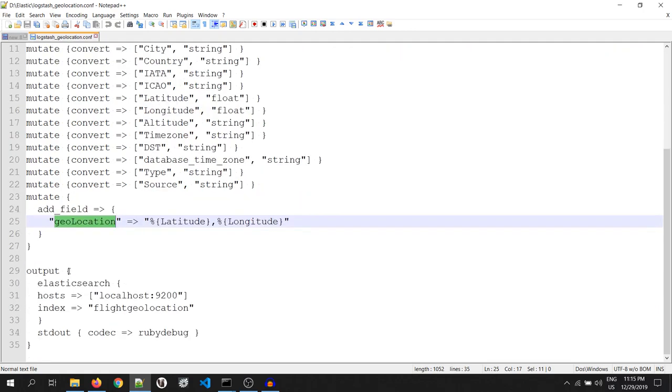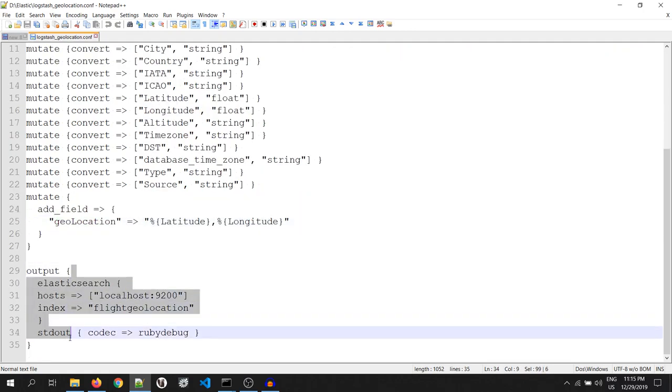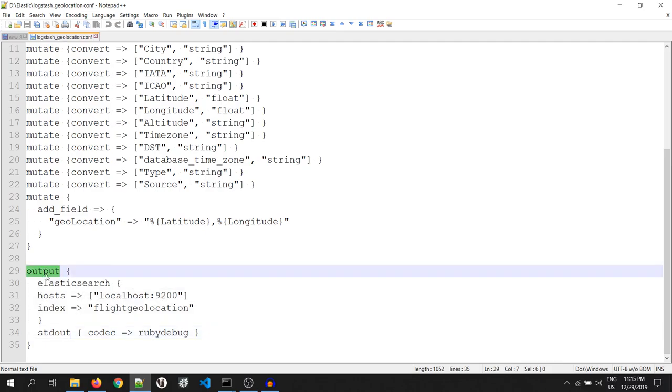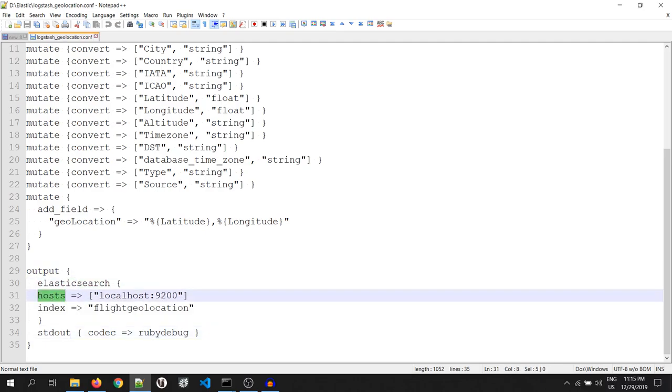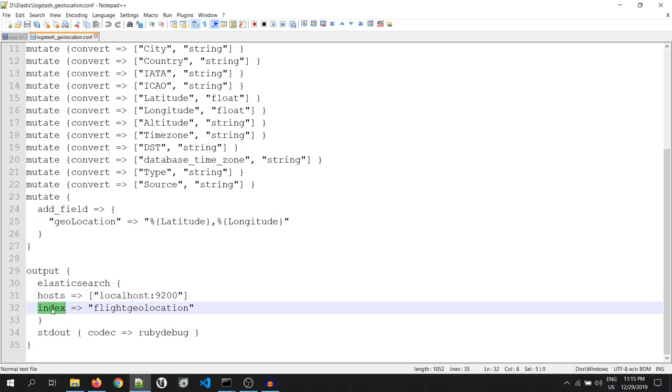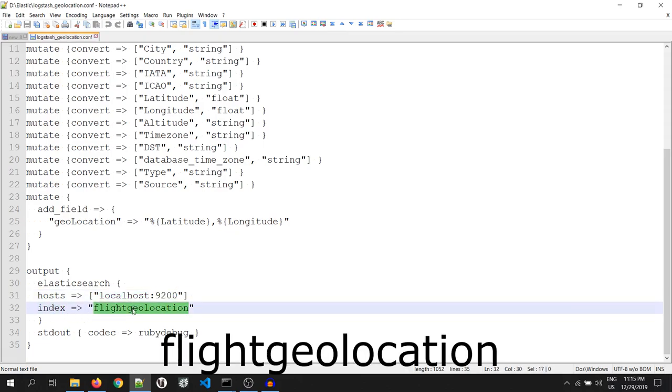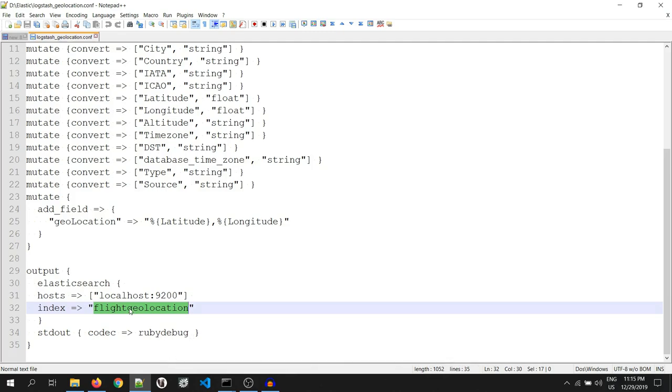I will use this geolocation field to map in my Kibana. Then comes the last part, i.e. output. It says that send my output to Elasticsearch on the host, i.e. localhost and the port 9200, on the index, i.e. flight geolocation.